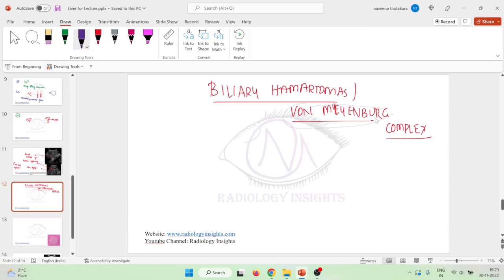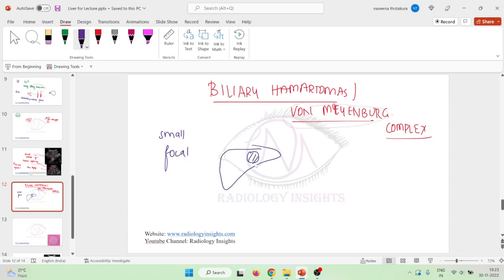These biliary hematomas are small focal developmental lesions. They are focal, meaning they are not present diffusely but are present at certain parts of the liver only. These occur because of some developmental issues, so these are small focal developmental lesions present in the liver.